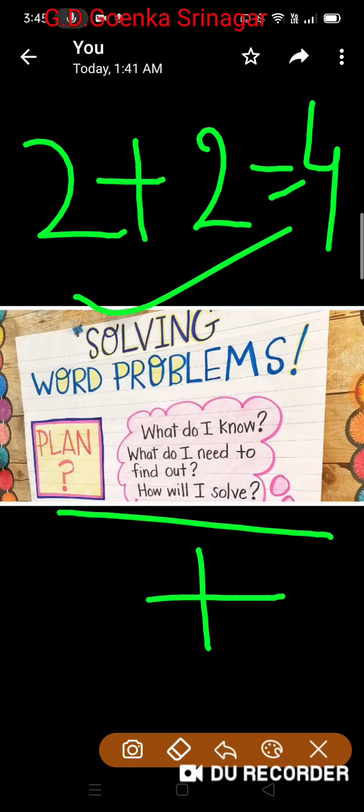For example, you go for shopping and this addition and numbers can help you to find out what amount of money you need to pay to the shopkeeper, or it can also help you find out the number of items you need. Numbers and addition help us to solve many problems.